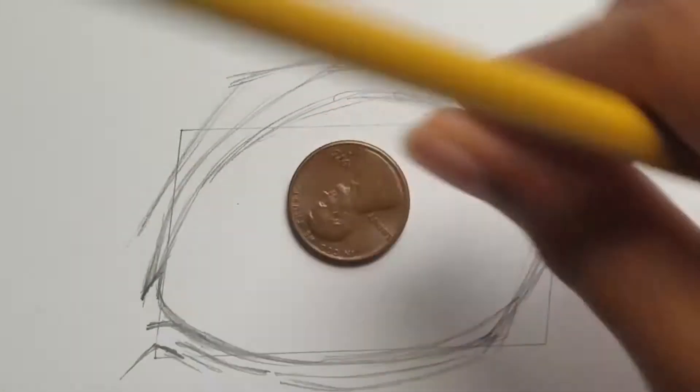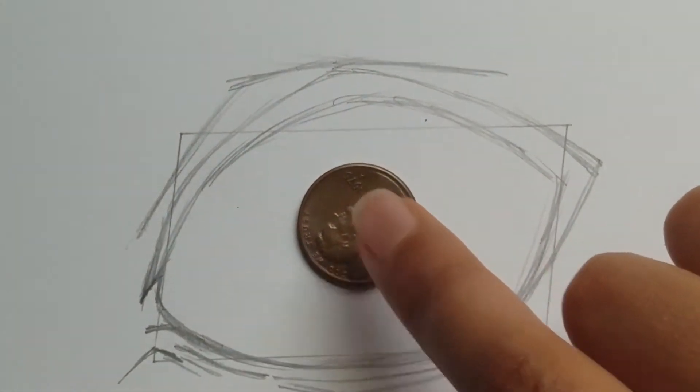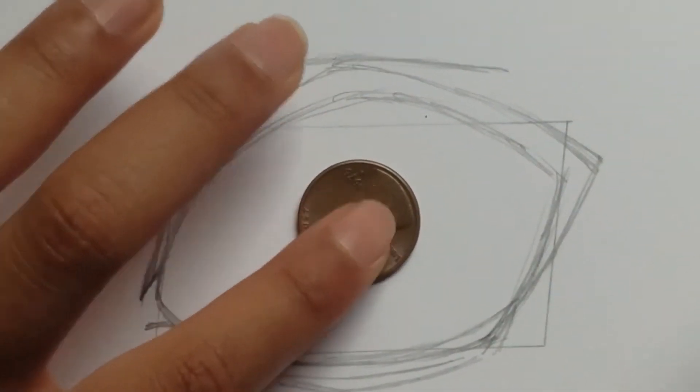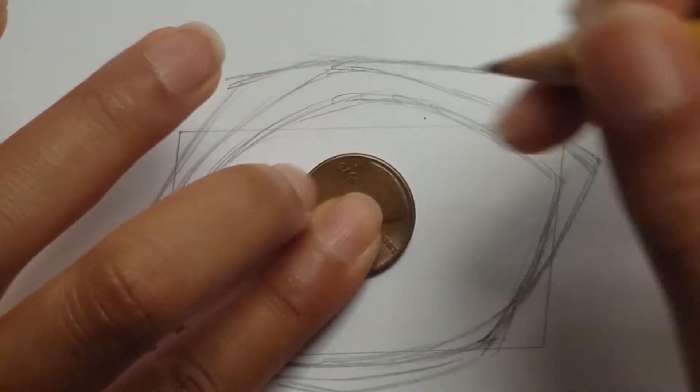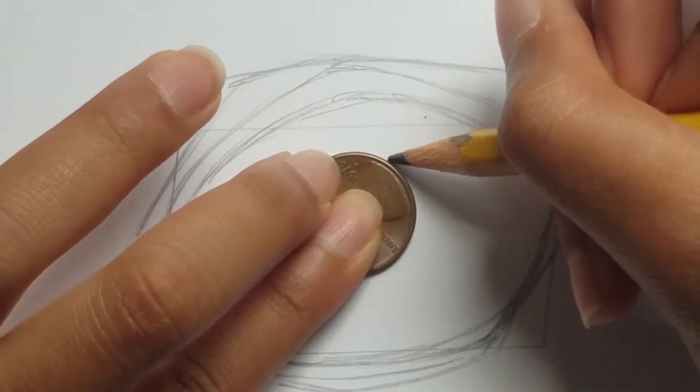Now for his pupil, I will use a penny. But you don't have to use a penny, you can use any circular object as long as it's not too big.